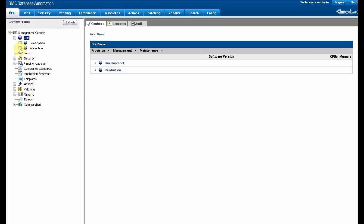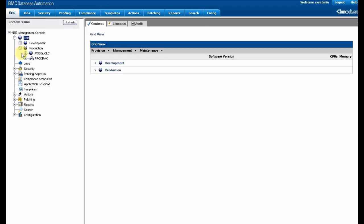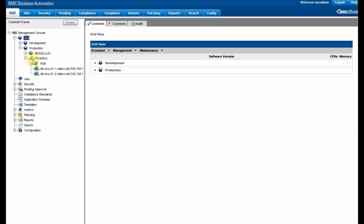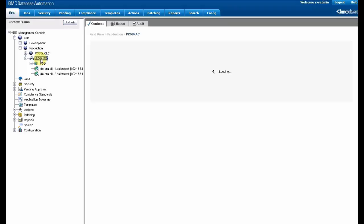This is the administration console for BMC database automation. We are going to try to add a database in a rack.